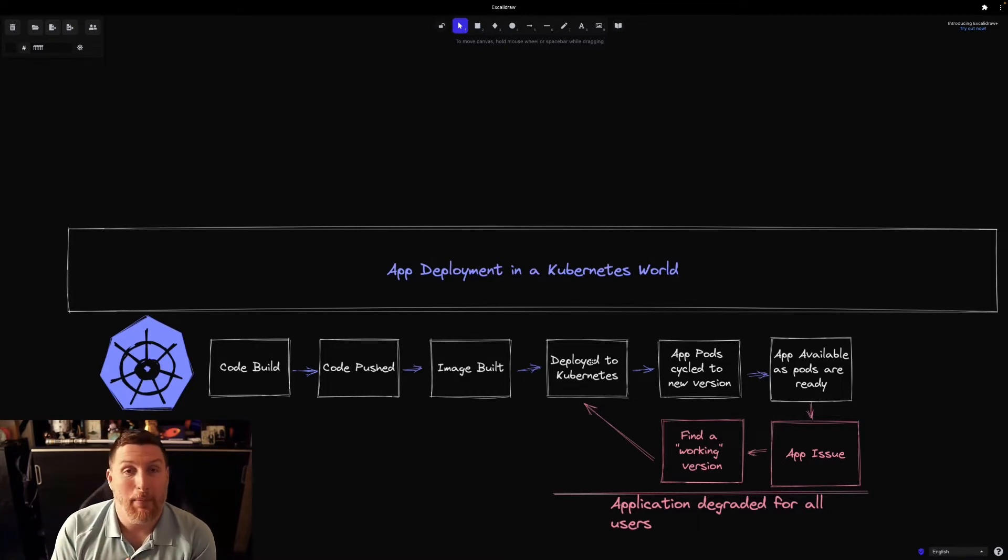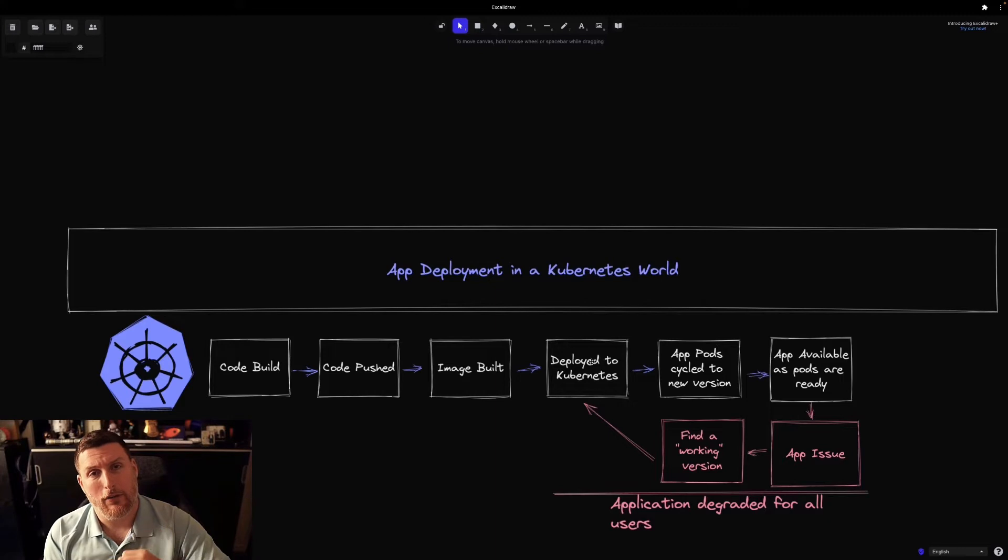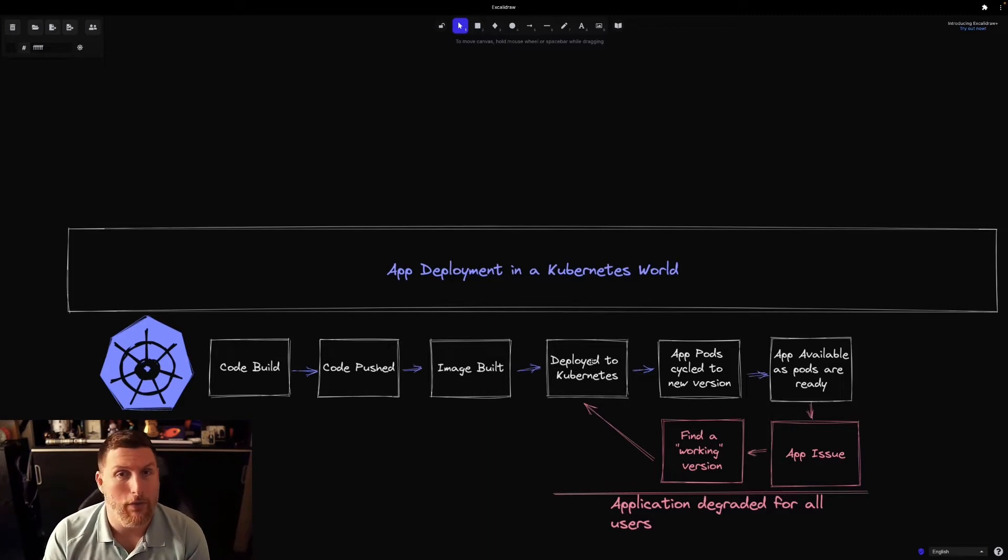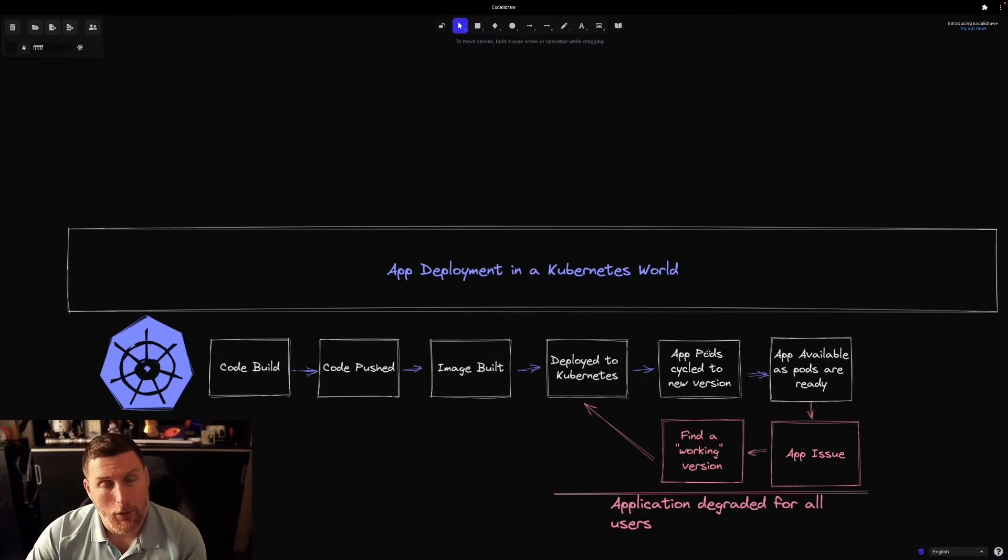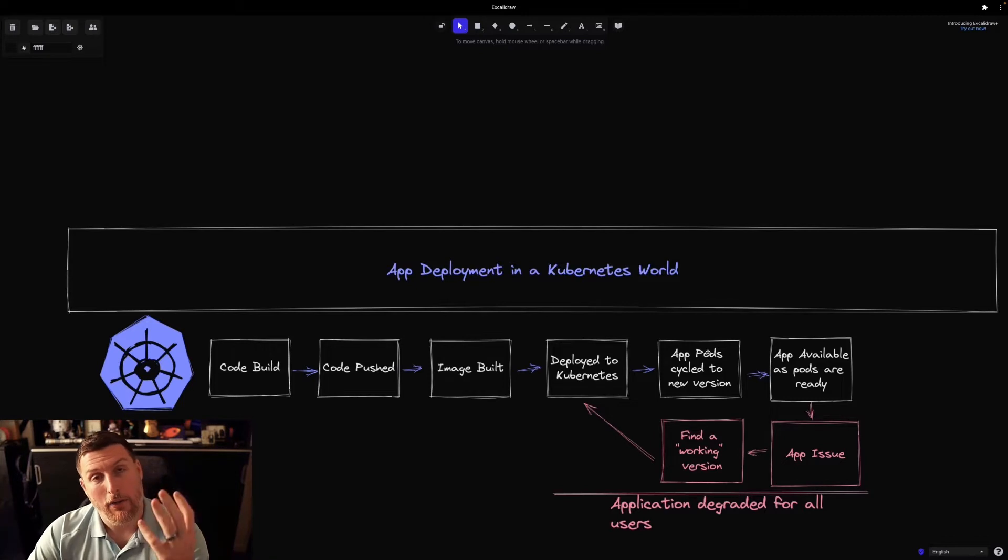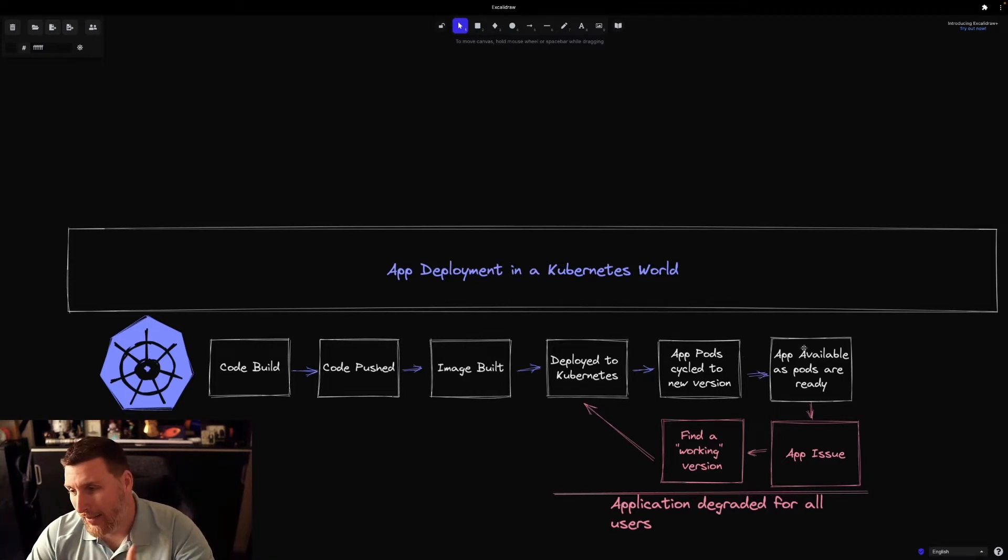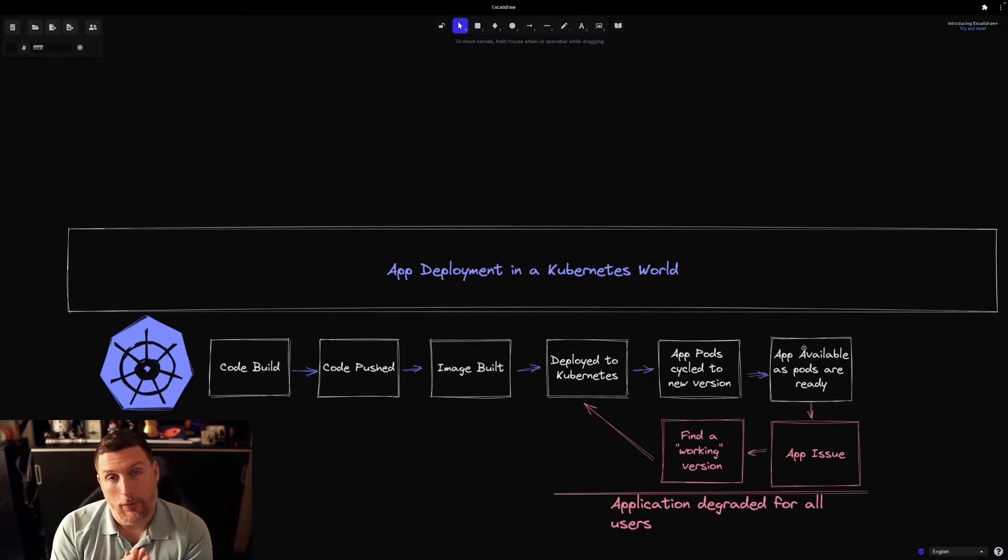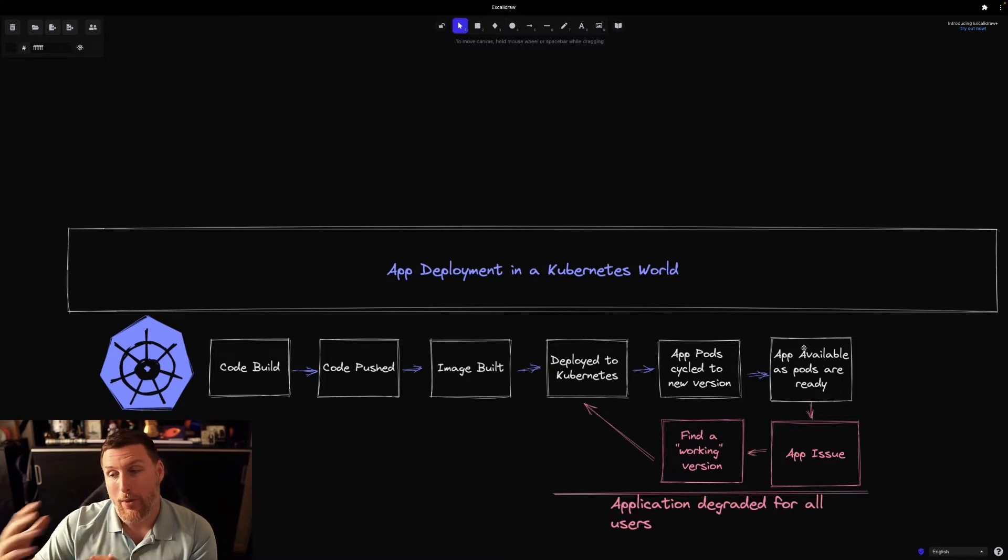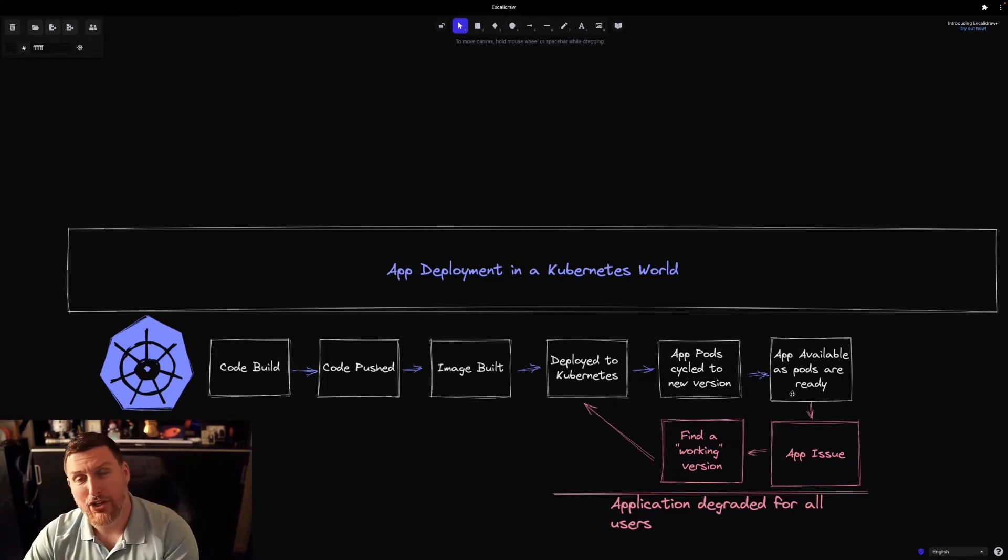If that application already existed on the cluster, it's going to replace those pods with the new version that you built. So it's going to gradually turn off those old ones and bring online the new ones. As the app comes available, when those pods become ready, you might discover the application has an issue.